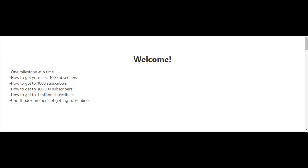I've created the following videos to help you get to 1 million subscribers on YouTube. Each video will focus on one milestone at a time. For example, the next video after this will talk about how to get your first 100 subscribers.